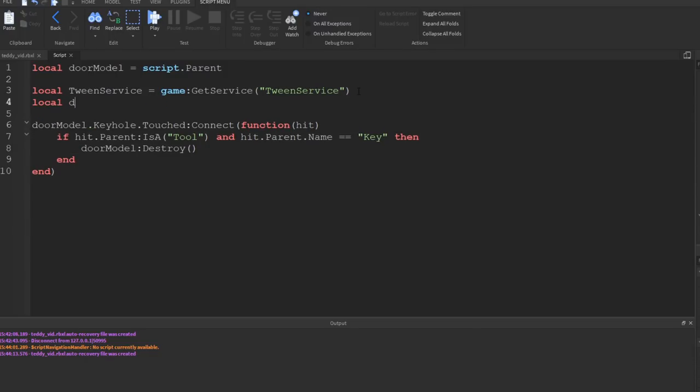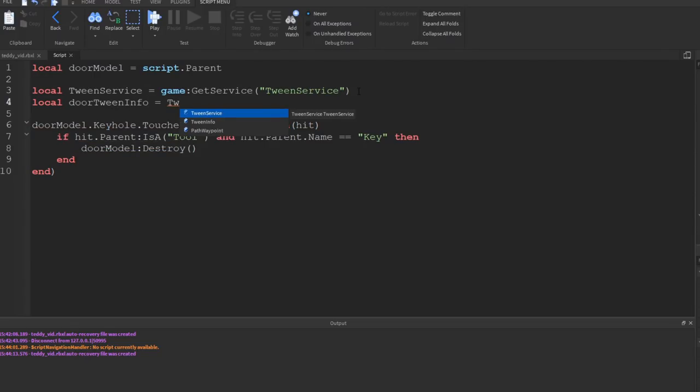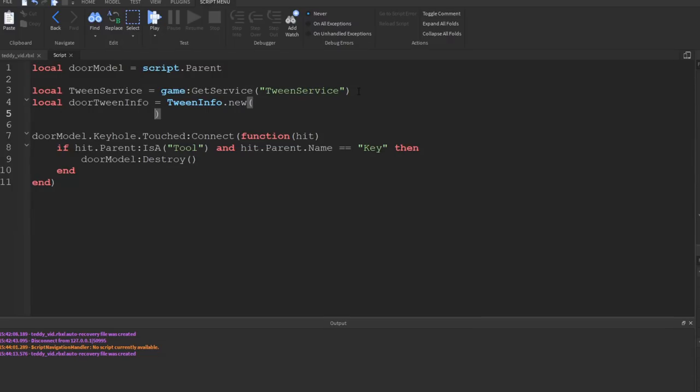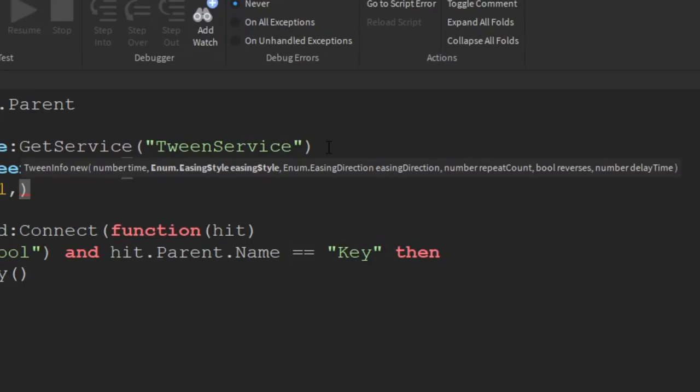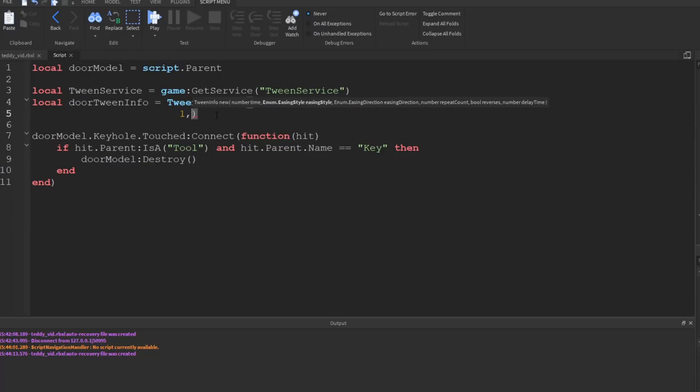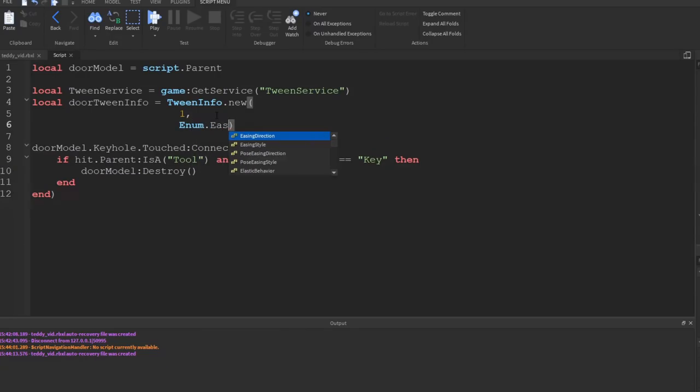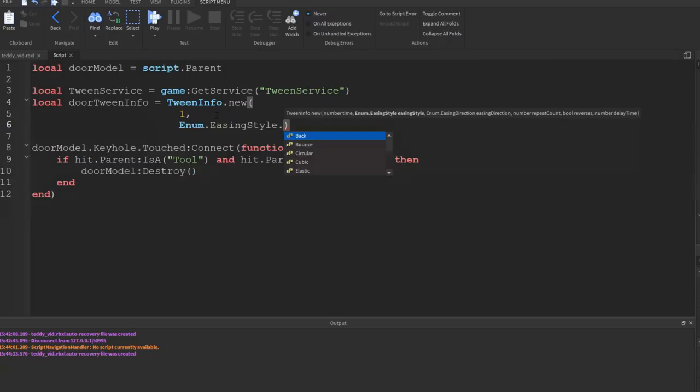So to do this we're going to use TweenService, then we need to create a tween info which contains all the information. Okay, so this will be local door TweenInfo equals TweenInfo.new. Okay, so this is a function and it contains several parameters of what we want our tween to look like. So the first one is how long we want it to be, so I want it to only last about one second. I'm going to press comma for the next value, and you notice as I do this I get all the different parameters displayed to me.